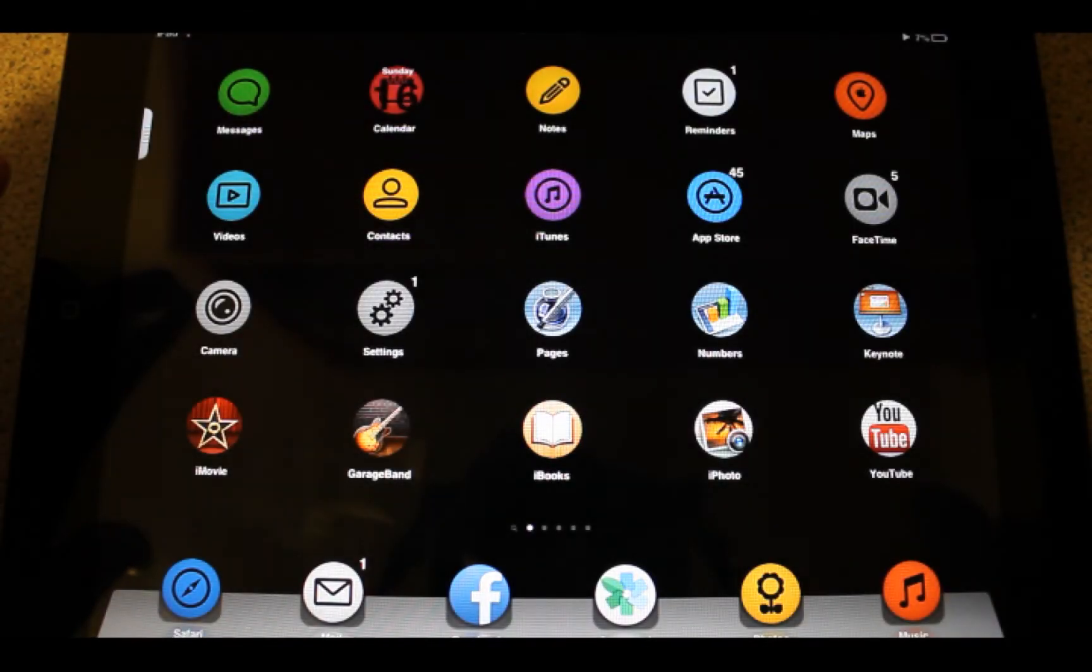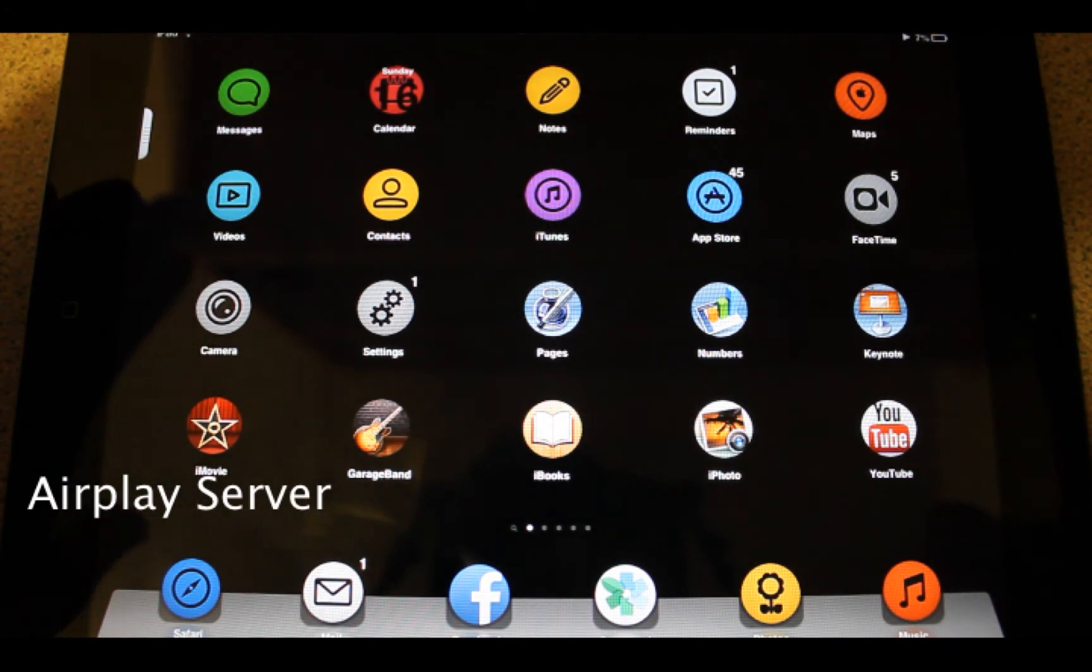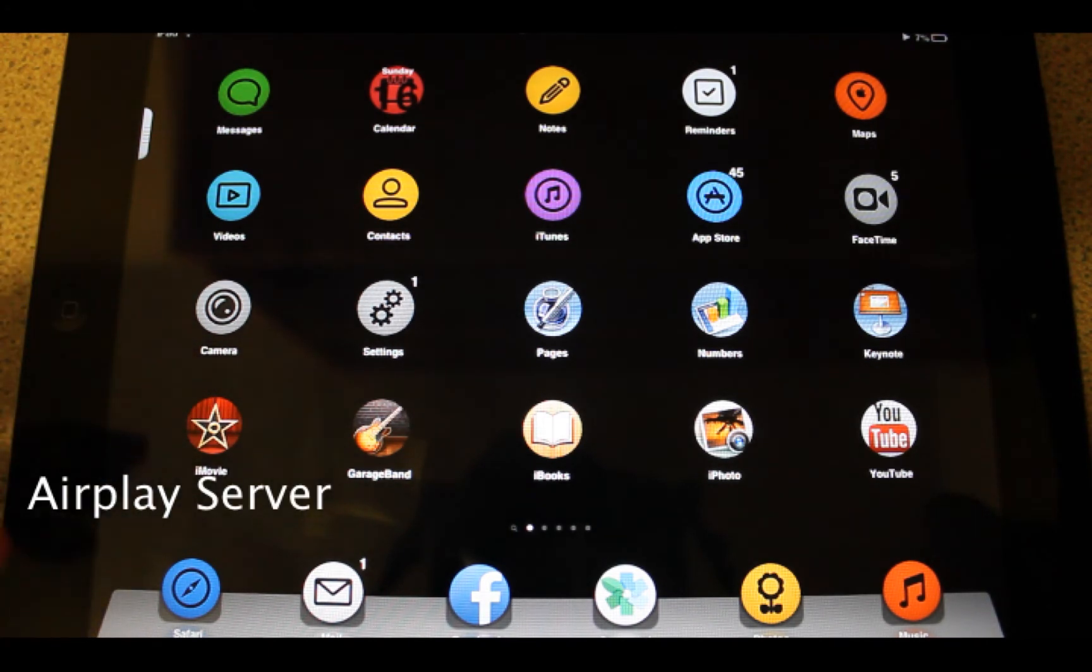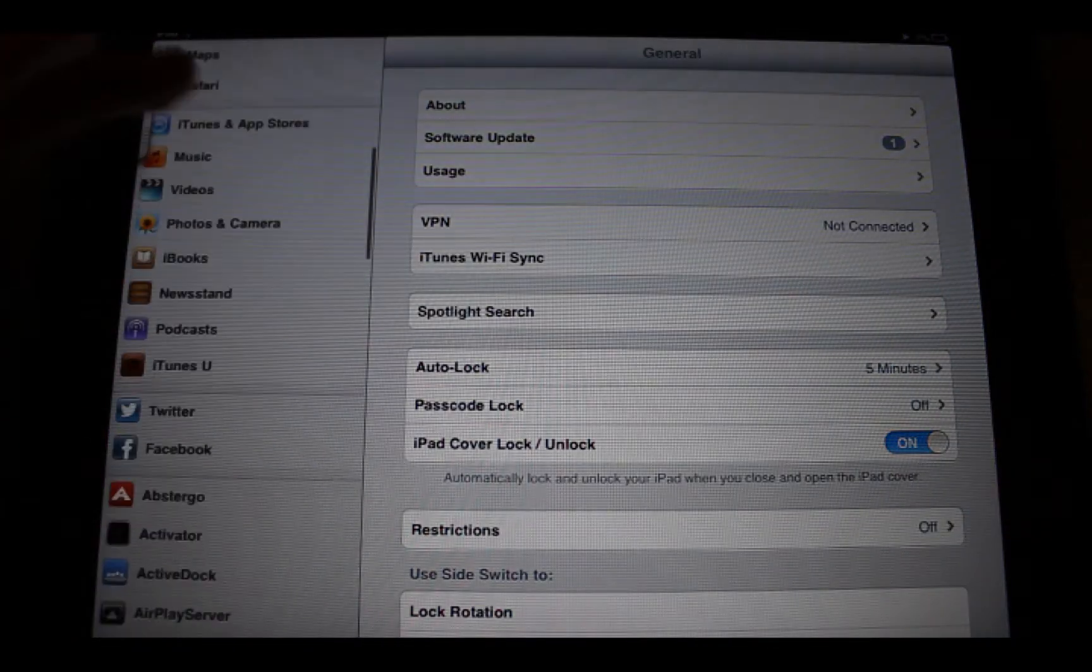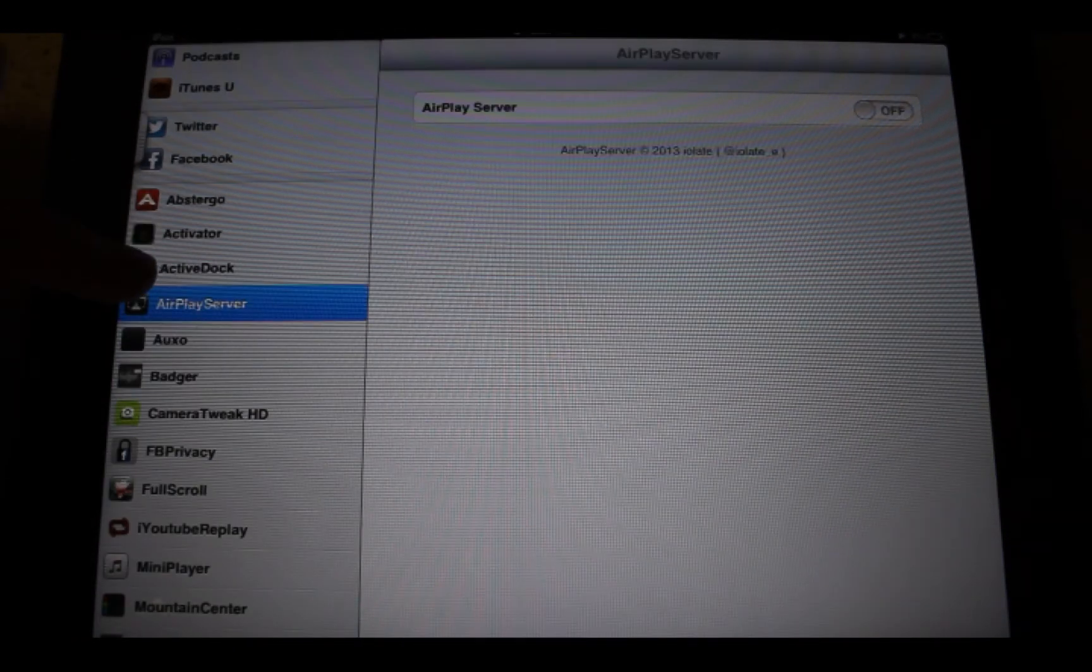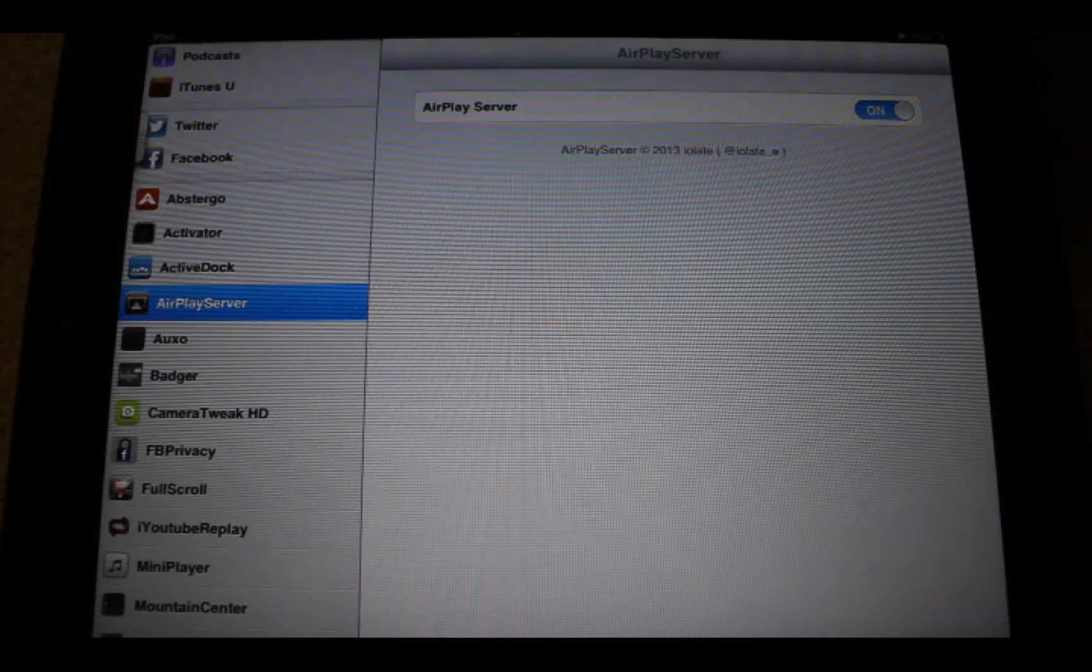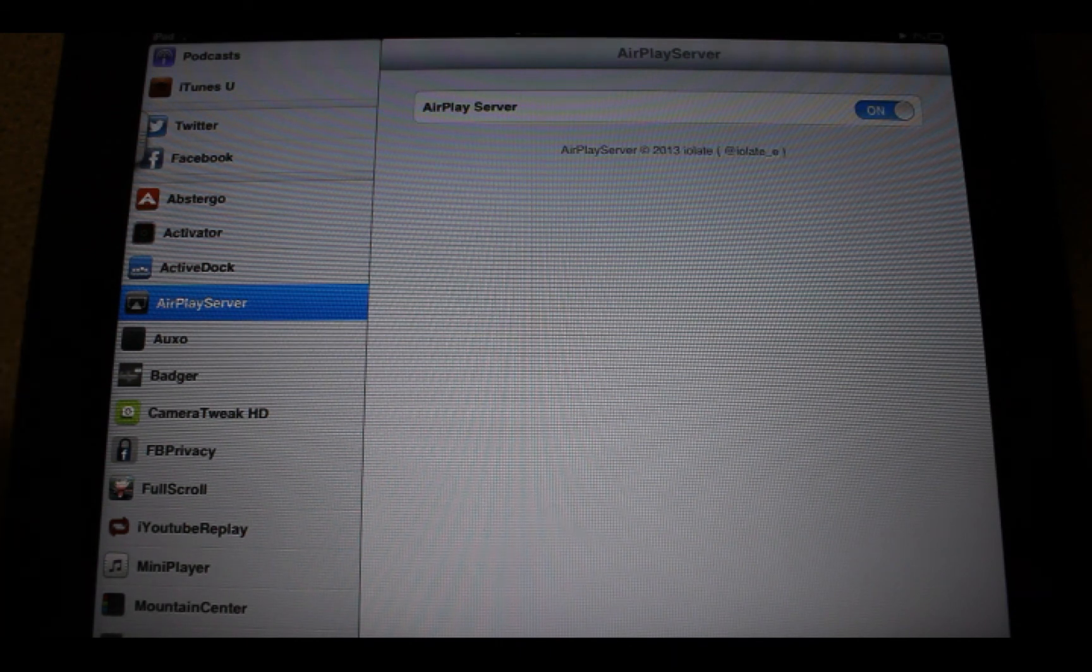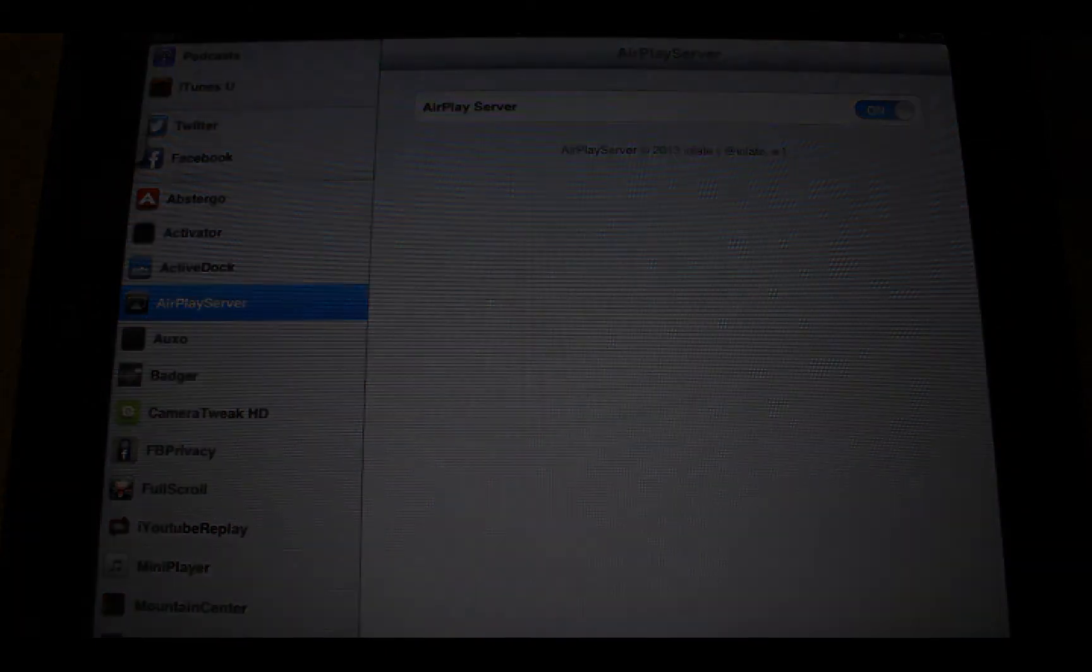And the last one, but not least, is AirPlay Server. AirPlay Server makes your iPad or iPhone or iPod Touch into an AirPlay speaker. So, you can play music on your iPhone and choose iPad as a speaker as well. So, guys, try these tweaks. I put their name and their price in the description below. Stay tuned for other tweaks for next month. Have a great day. Bye-bye.